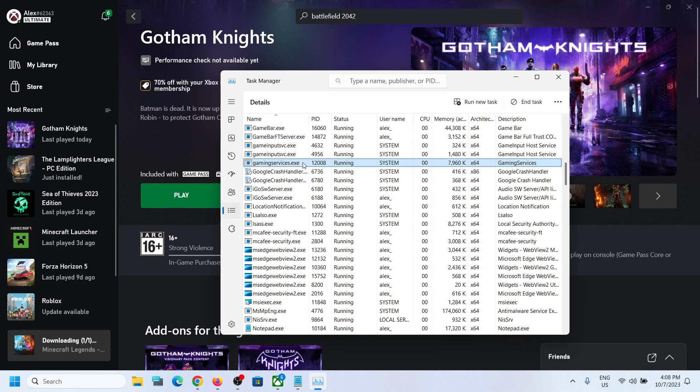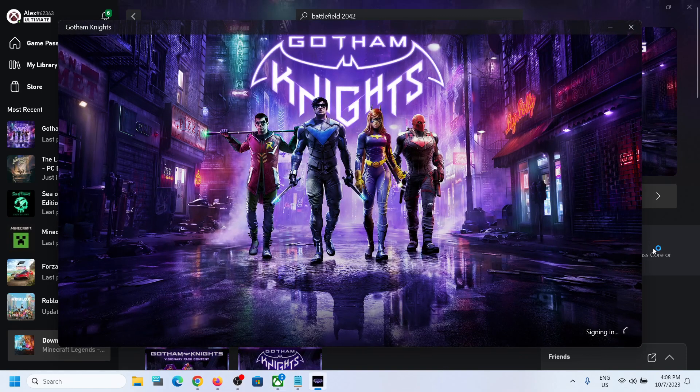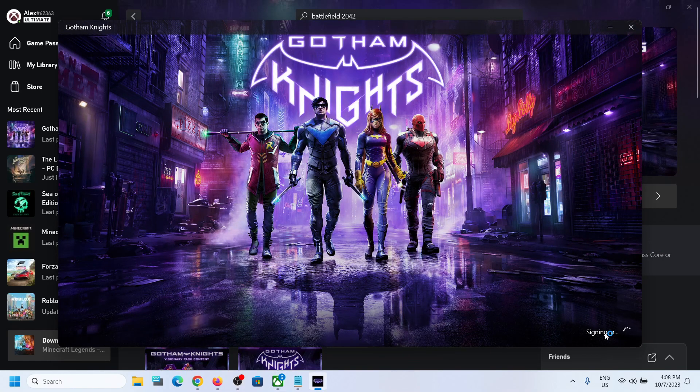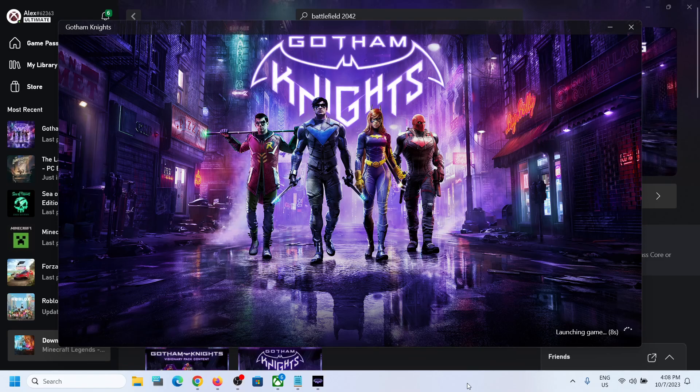The game should not be stuck on syncing data screen and you should be able to play the game. Here you can see syncing data and it's not stuck right now on that screen and it will launch the game. So that will be all. Thank you so much for your time, and please like this video and subscribe to my channel.